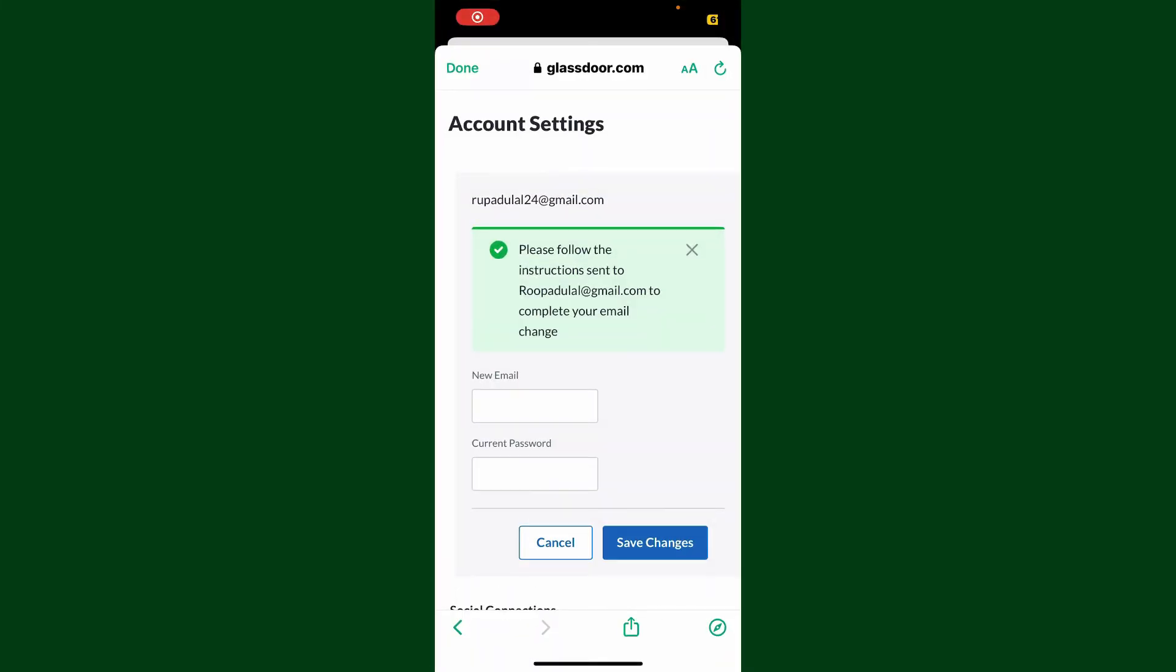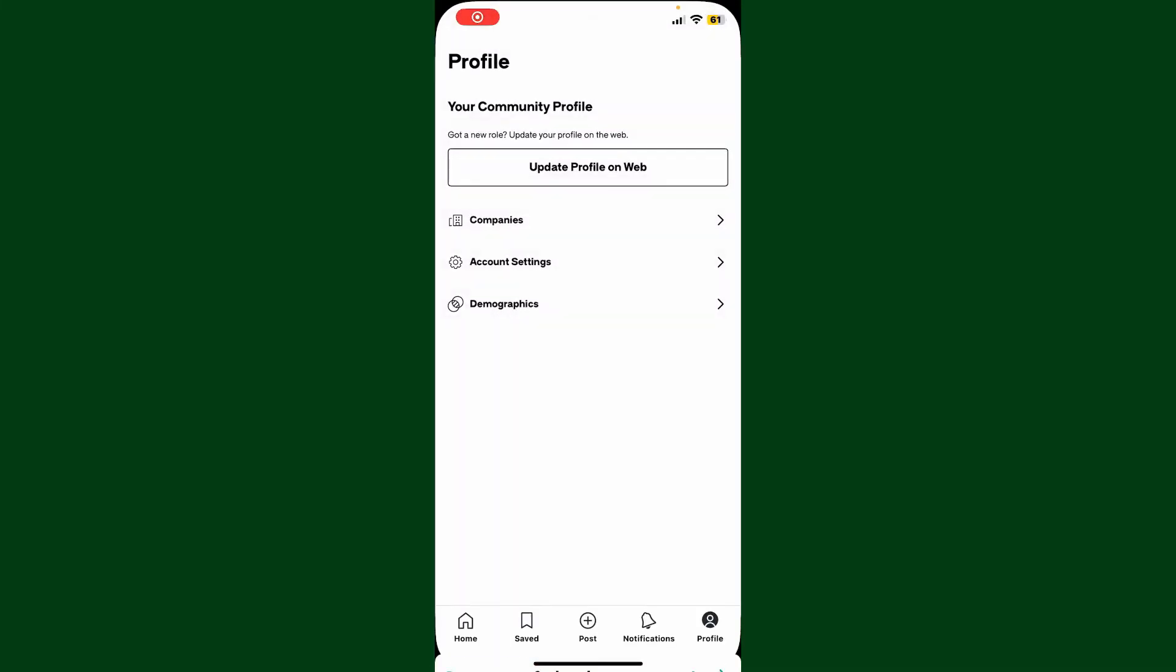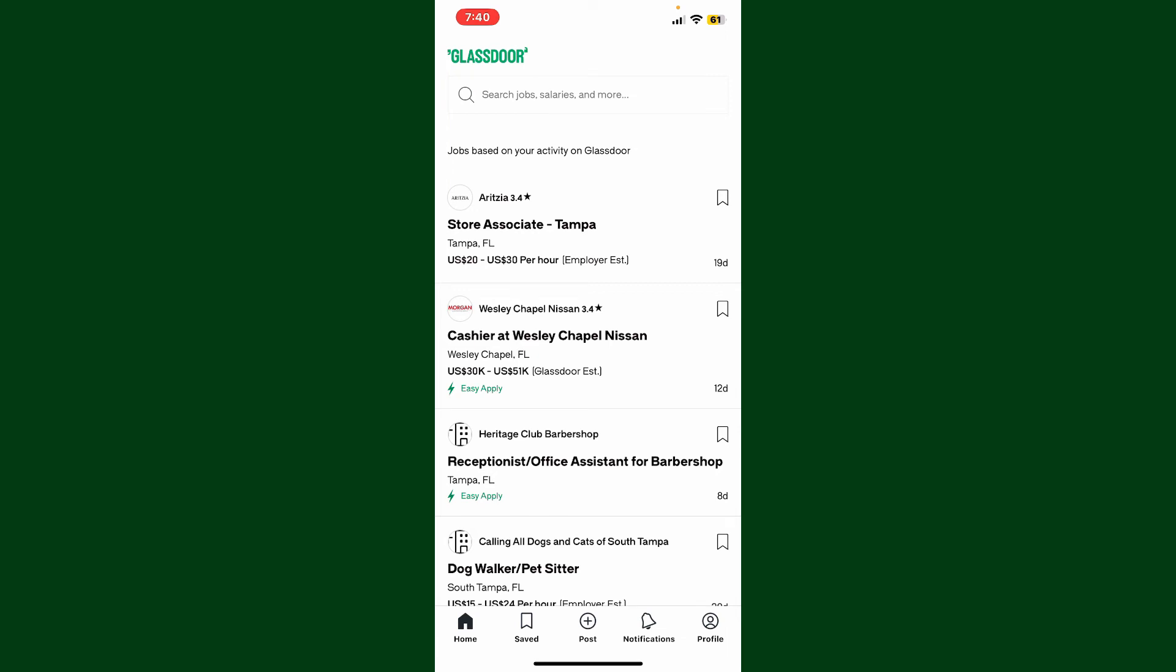Now next time you log into your account, remember to enter the new email and your password for Glassdoor to access your account. So that was how you can easily change your email address on Glassdoor with a few simple steps. If you found the video to be helpful, go ahead and give us a thumbs up.